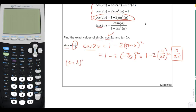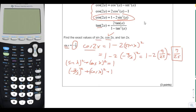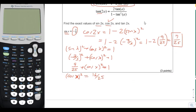We'll use sine squared x plus cosine squared x equals 1 to find cosine of x. Substituting negative 3/5 squared plus cosine of x squared equals 1 gives us 9/25 plus cosine of x squared equals 1. Subtracting 9/25 from both sides: cosine of x squared equals 16/25. Taking the square root, cosine of x equals 4/5.